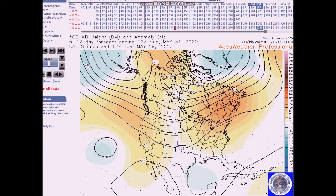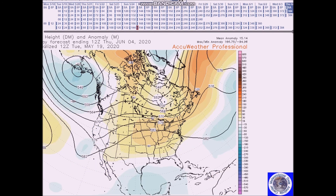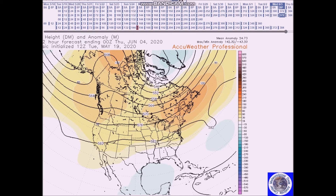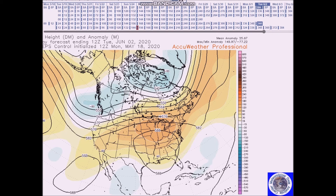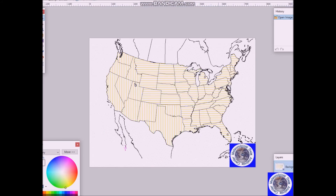Looking at the period for June 1st to the 5th, we have nearly a zonal flow with the flow here across the northern states and Canada, with near to above normal heights across much of North America — you can see that in the GFS ensembles. We also have a ridge building across the eastern US. For this forecast period, I am forecasting above normal temperatures for much of the nation.